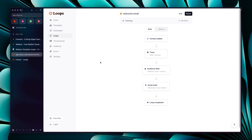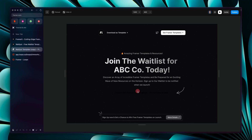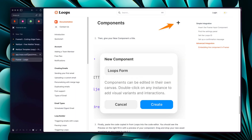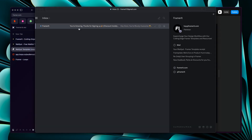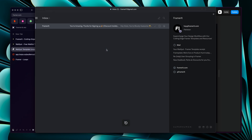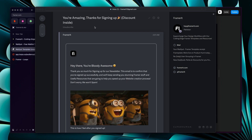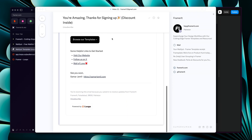Let's try that out — go back to the waitlist, reload it, enter an email, and subscribe. After sign up you will receive an email. This is the email designed for Framerate users. In light mode it looks even better — this is how you can design beautiful welcome emails with Loops.